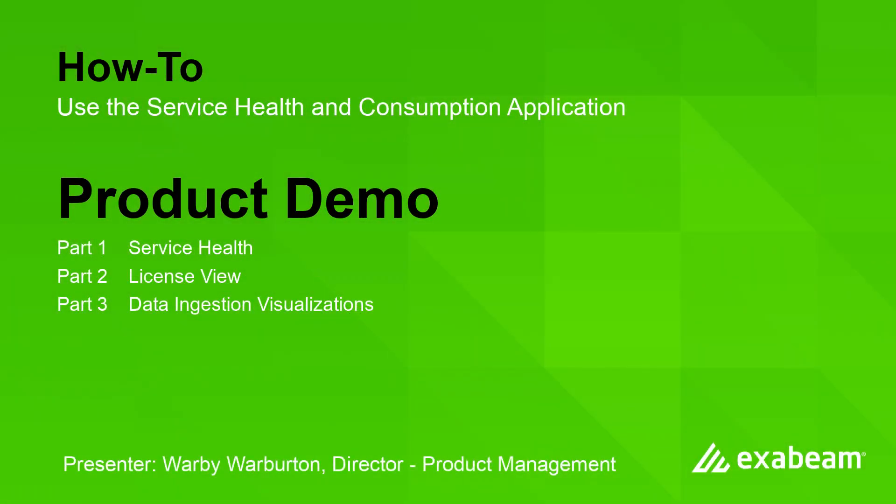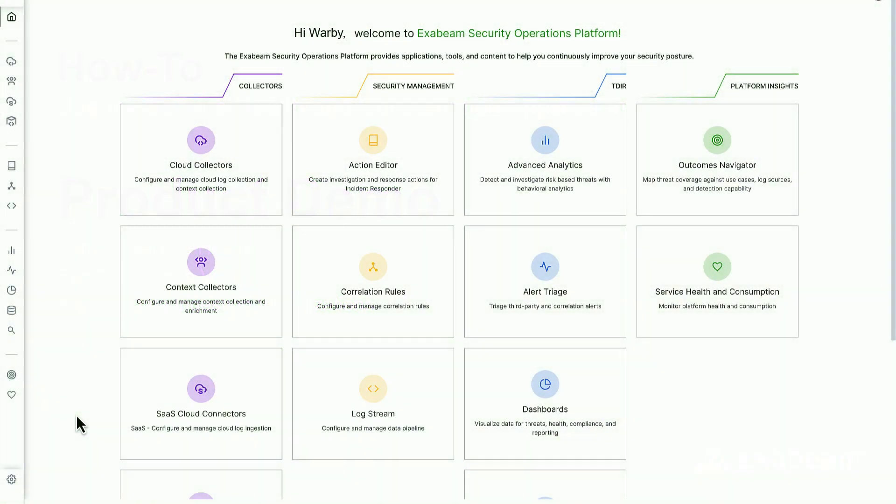My name is Warby and I'm a director of product management at Exabeam. Today I'm going to show you a walkthrough of the health and consumption application for our new scale SIM. I'm going to launch the application.